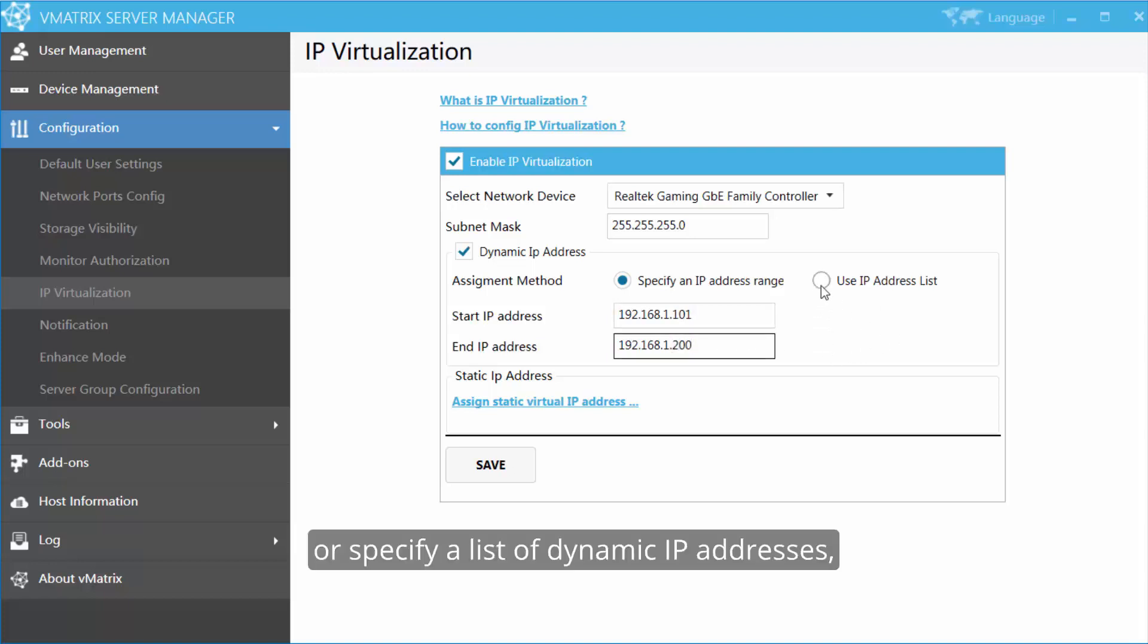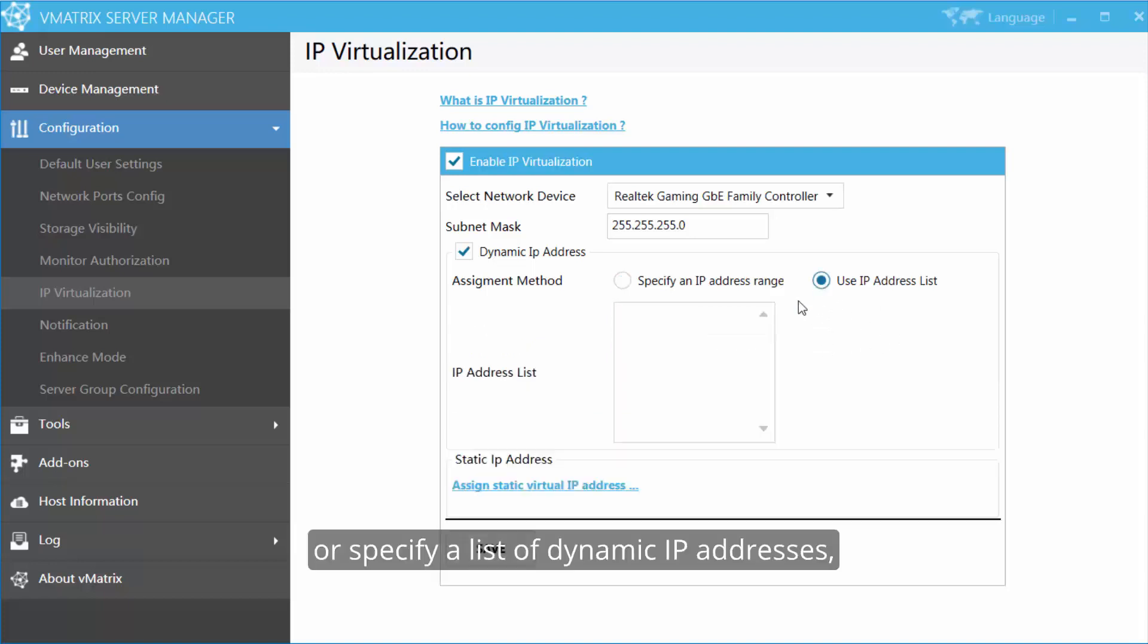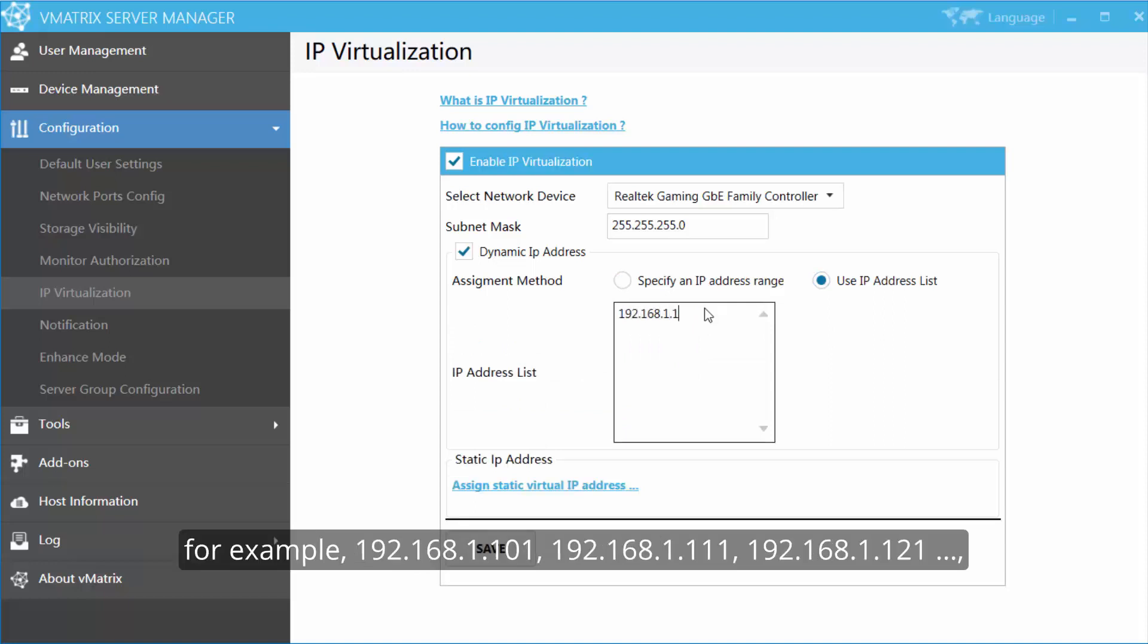Or specify a list of dynamic IP addresses. For example, 101, 111, 121.